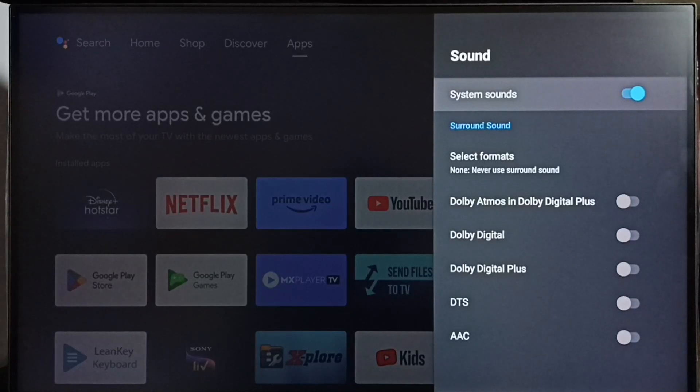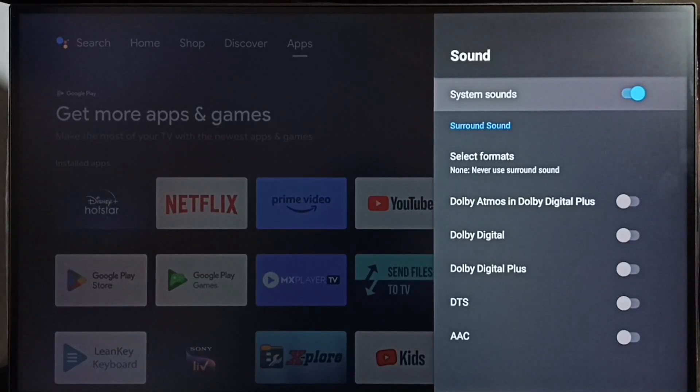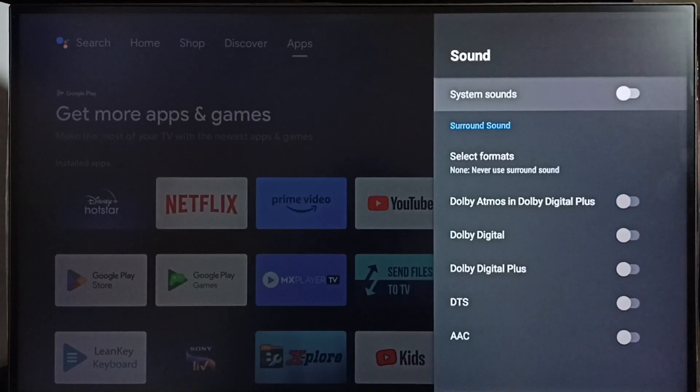or system sounds, then we can disable here. Just press OK button on the remote. So this way we can disable system sounds.